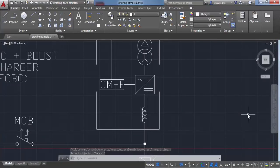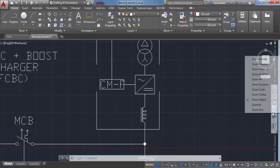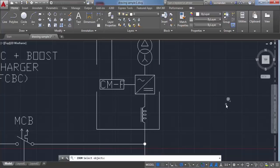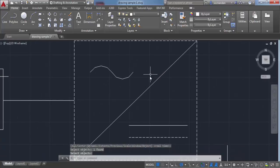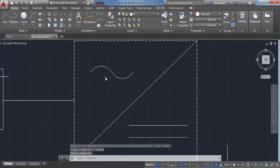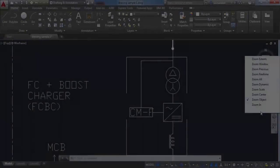You can also zoom to certain parts of a drawing. To zoom to a specific part, go to zoom object. Select zoom object, select the object you want to view, and press enter. Now the drawing will completely display that object.